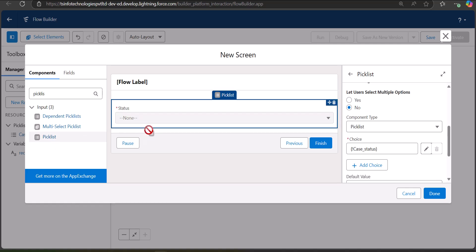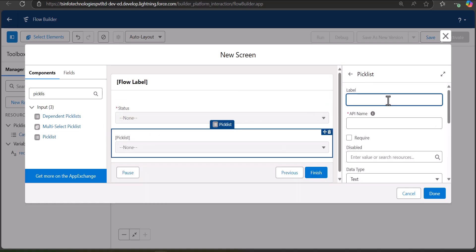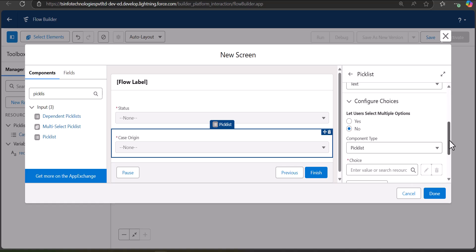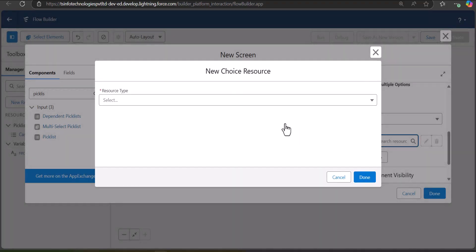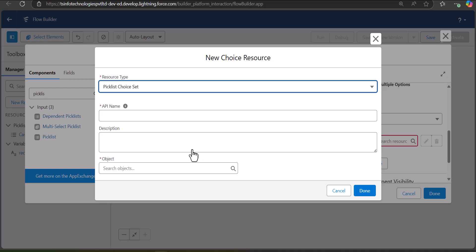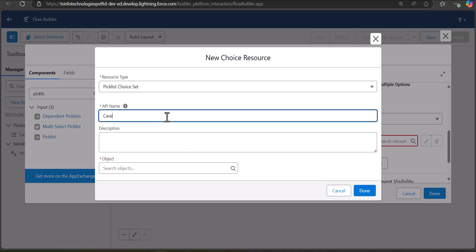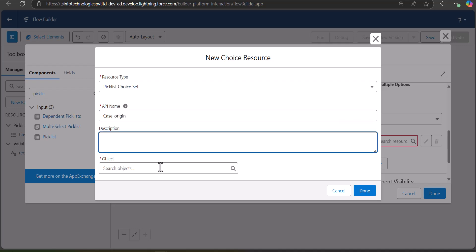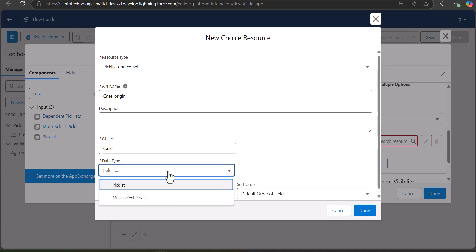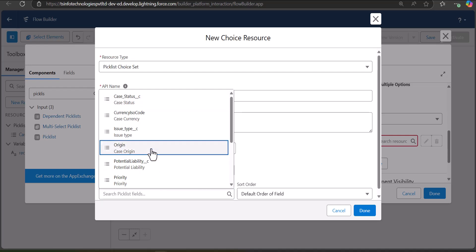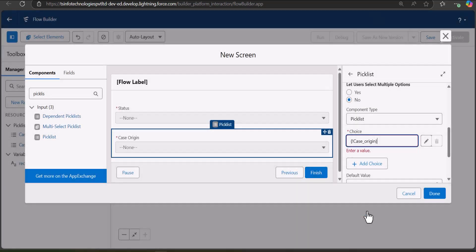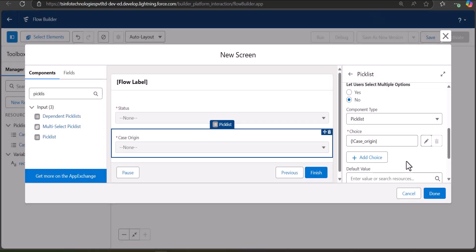Now we add another Picklist component for Case Origin. Enter the label as Case Origin — the API name is auto-filled — and mark this field as required as well. The data type is Text and the component type is Picklist. In the Choice field click New Choice Resource: resource type is Picklist Choice Set, API name is CaseOrigin, object is Case, data type is Picklist, and the field is Case Origin. Click Done. The screen element is now complete.